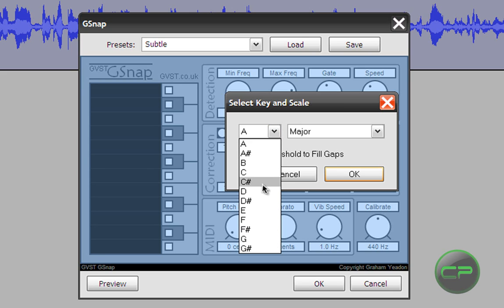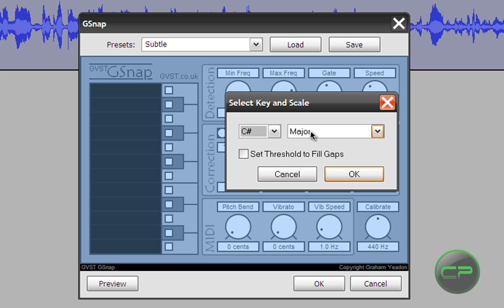I found that C-sharp major is okay with me. So I'm going to check the box that says set threshold to fill gaps and click OK.